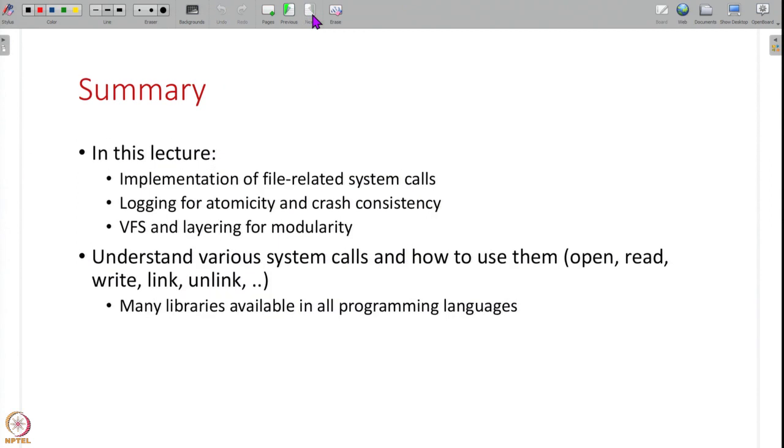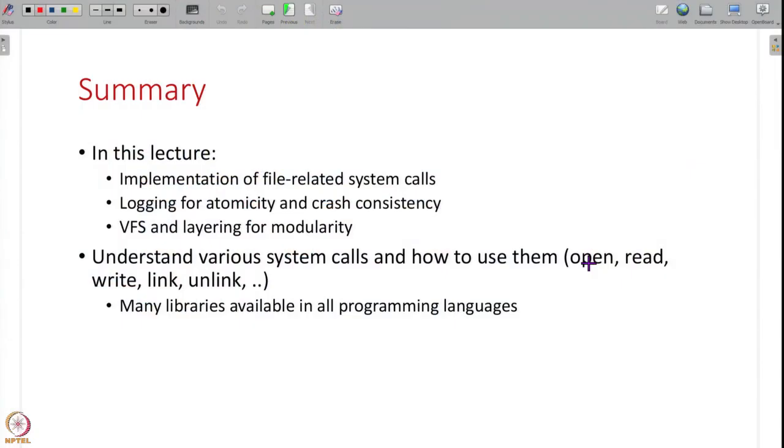That is the end of our discussion on file systems in operating systems. We have seen how file system system calls are implemented, how to guarantee atomicity and crash consistency, the various ideas used in modern file systems, and how the choice of file system depends on your application. You can switch file systems easily using mechanisms like VFS. To better understand these concepts, try out system calls like open, read, write, link, and unlink by writing code and exploring the available libraries in different programming languages.